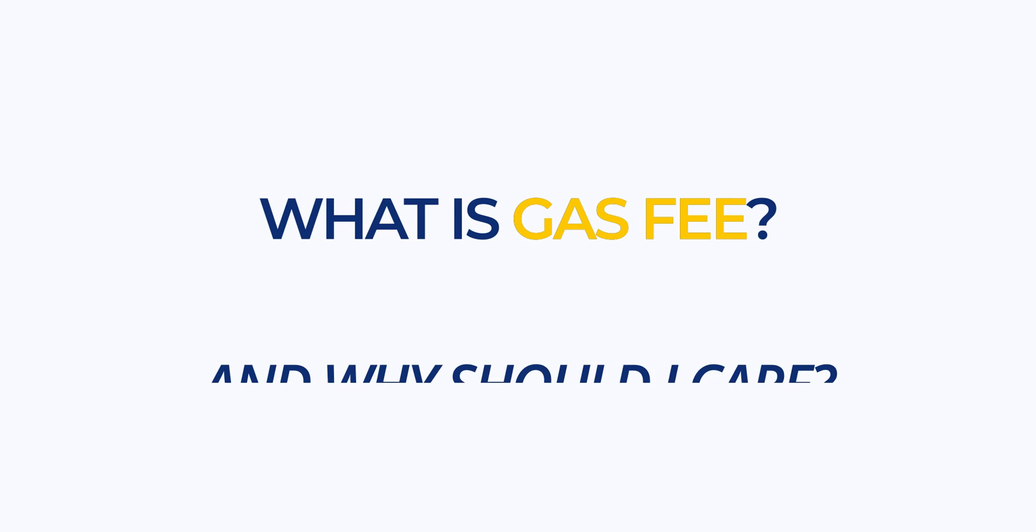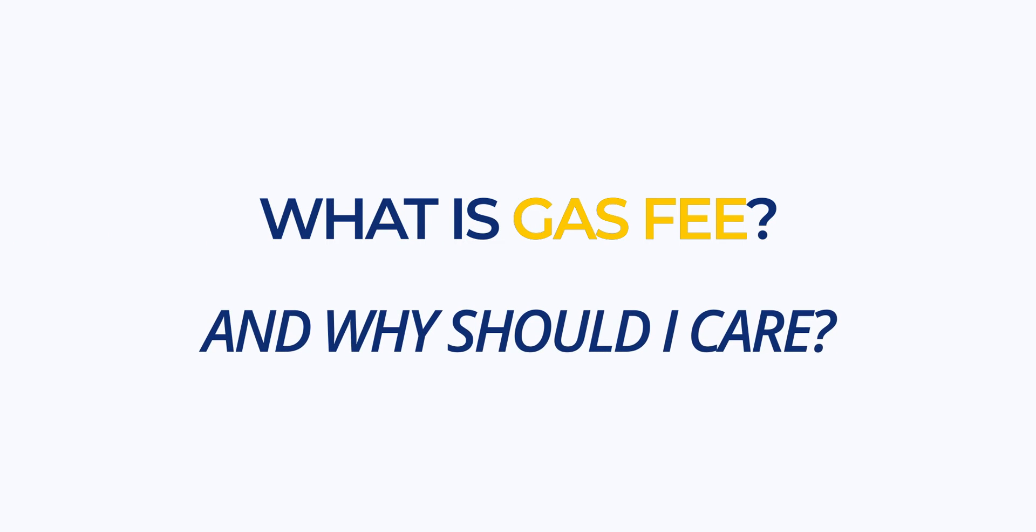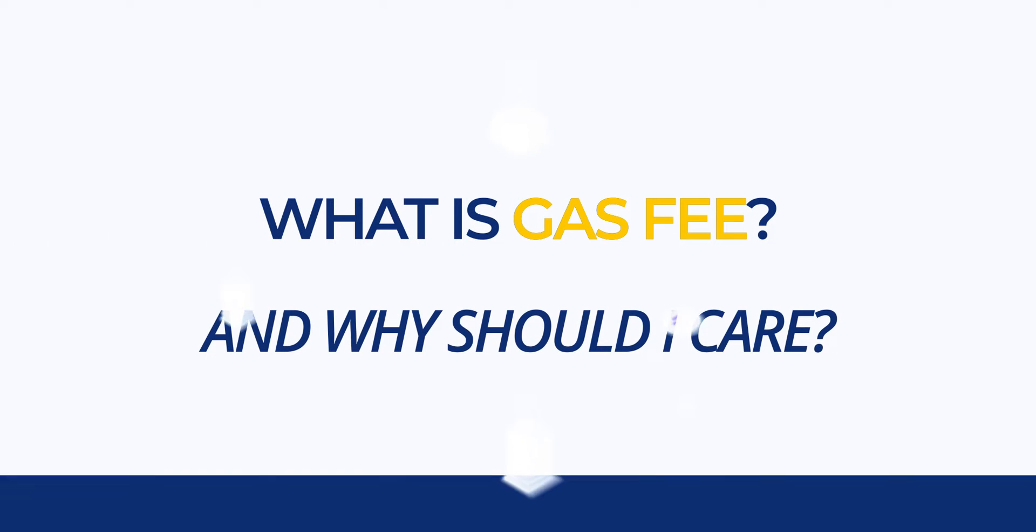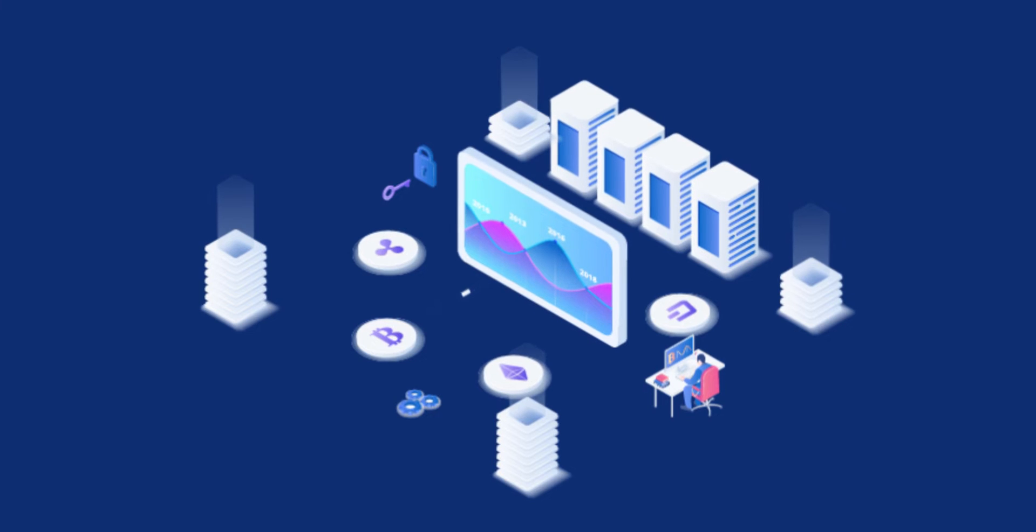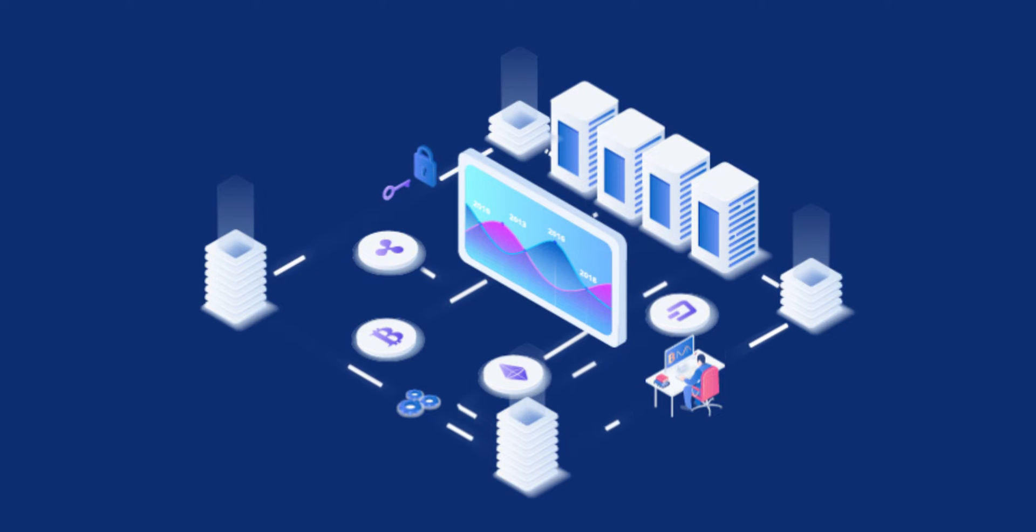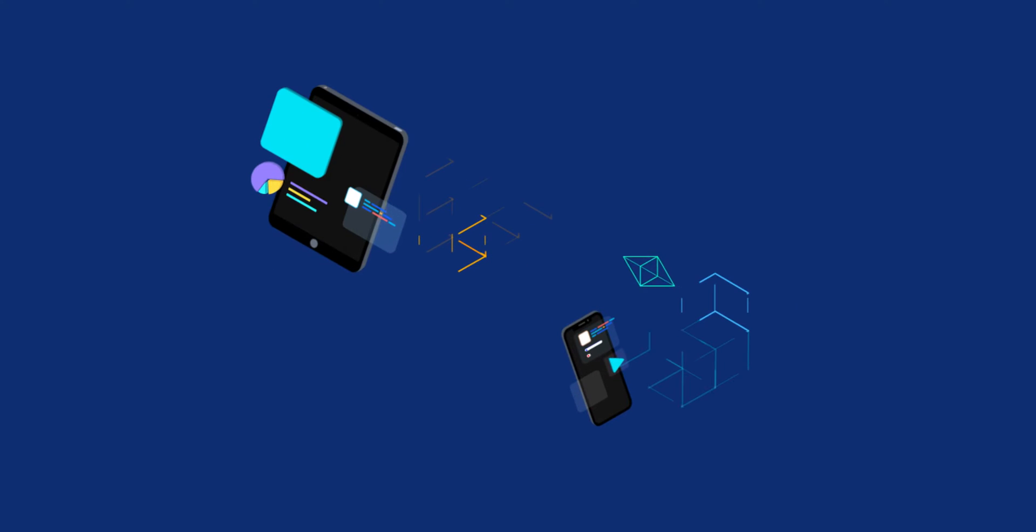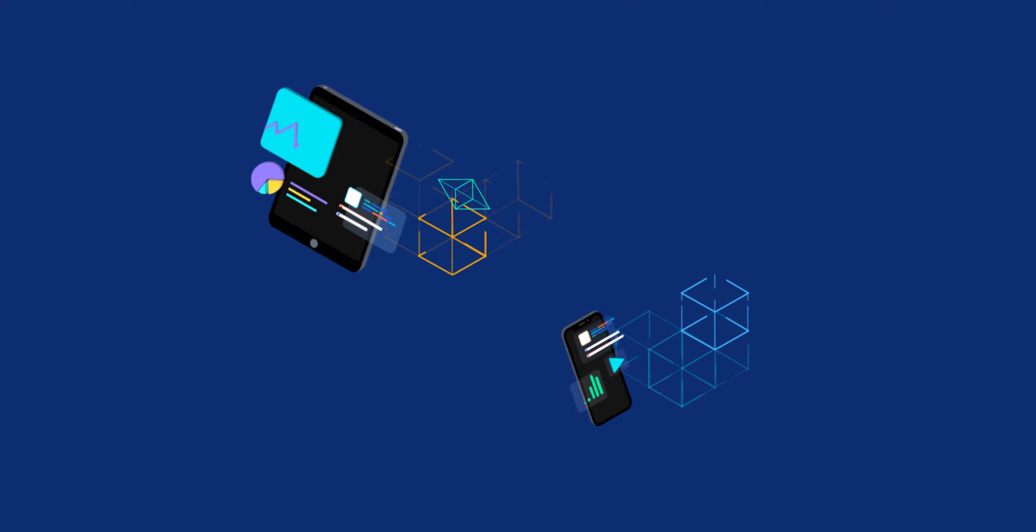What is gas and why should I care? Most transactions on the blockchain require computational power to be executed. Gas is the unit of measurement we use to describe the computational power needed to perform such transactions.